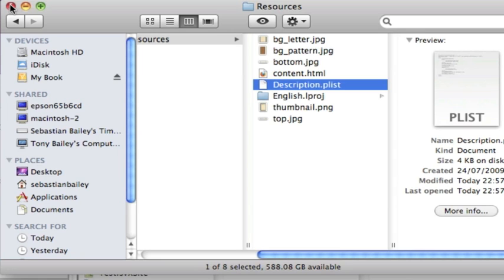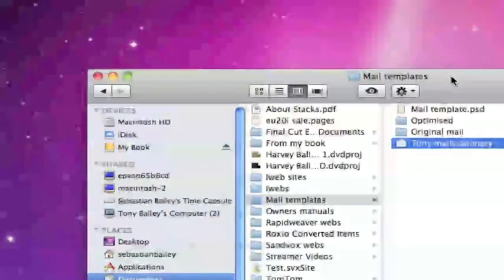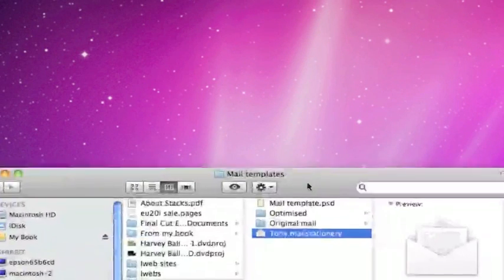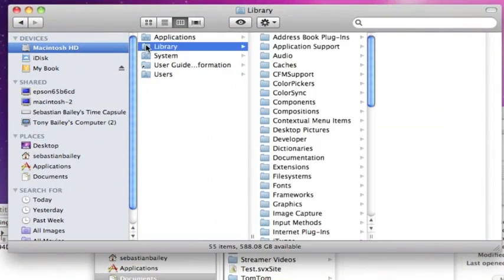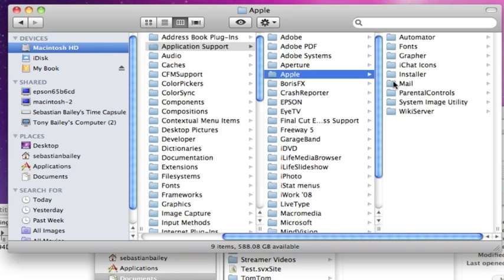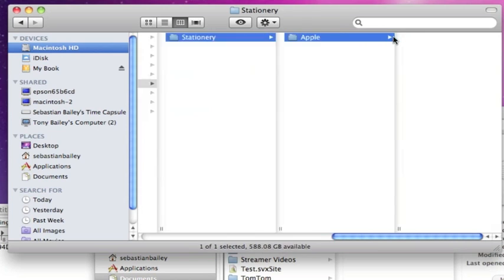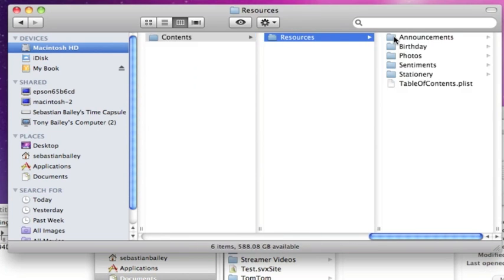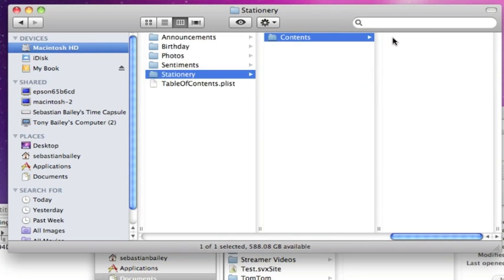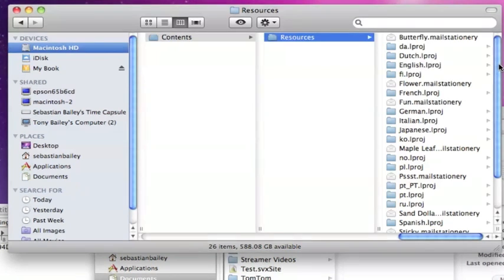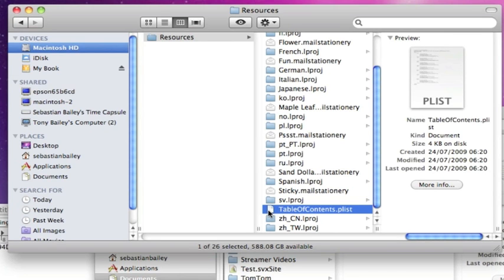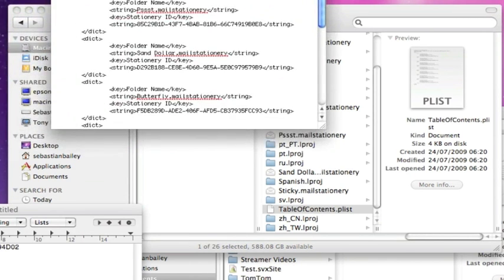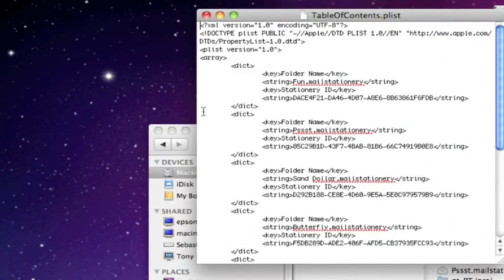So the next thing we'll need to do now is we'll need to go back into the original Mac on your hard drive, Mac Mail. So the hard drive, Library, Application Support, Apple Mail, Stationery, Apple, Contents, Resources. We're going in Stationery folder here, go contents, resources, and we're going to put our file what we've just renamed here.